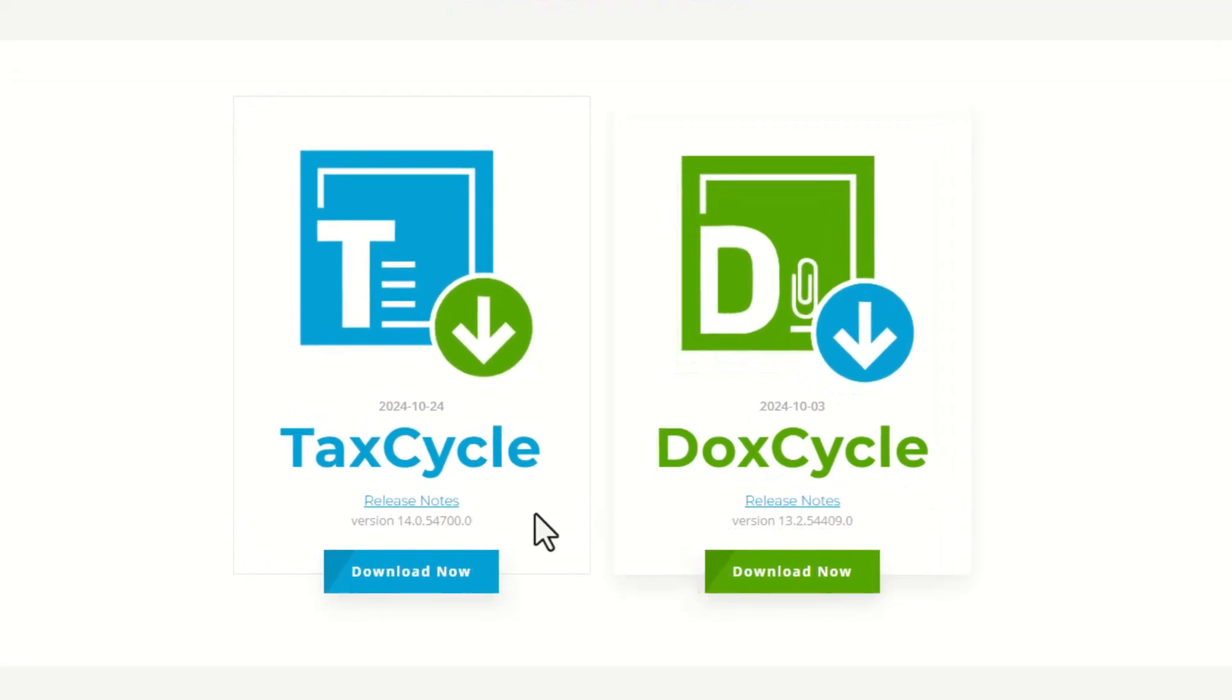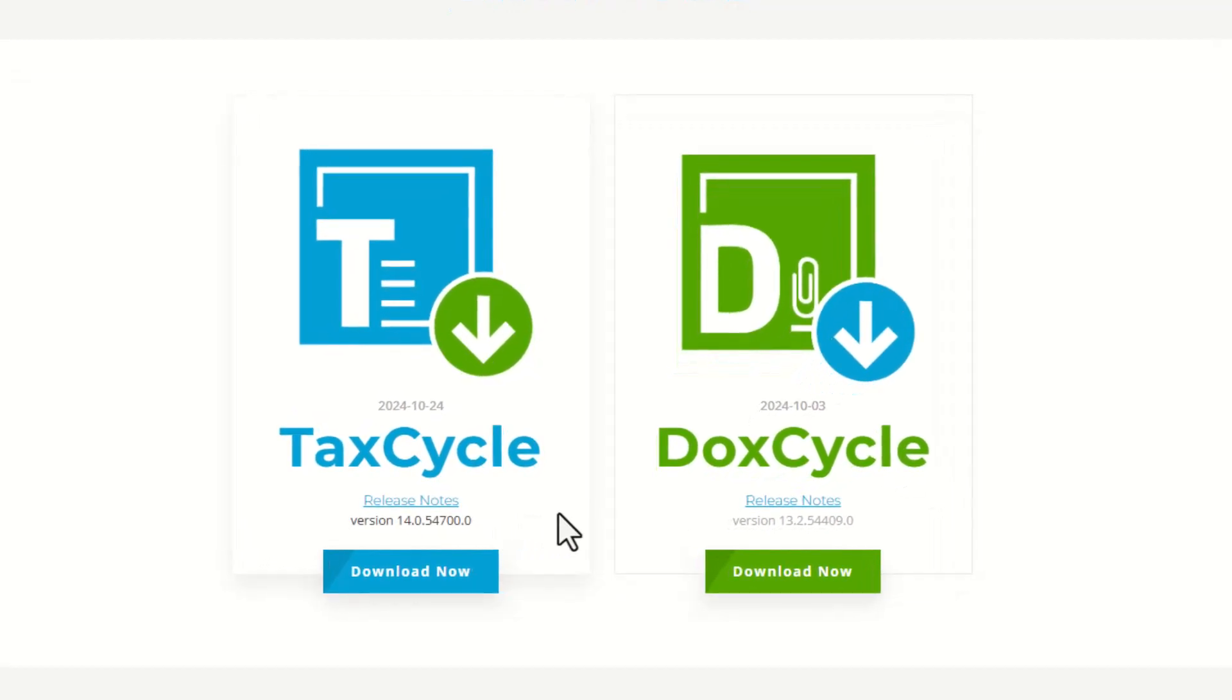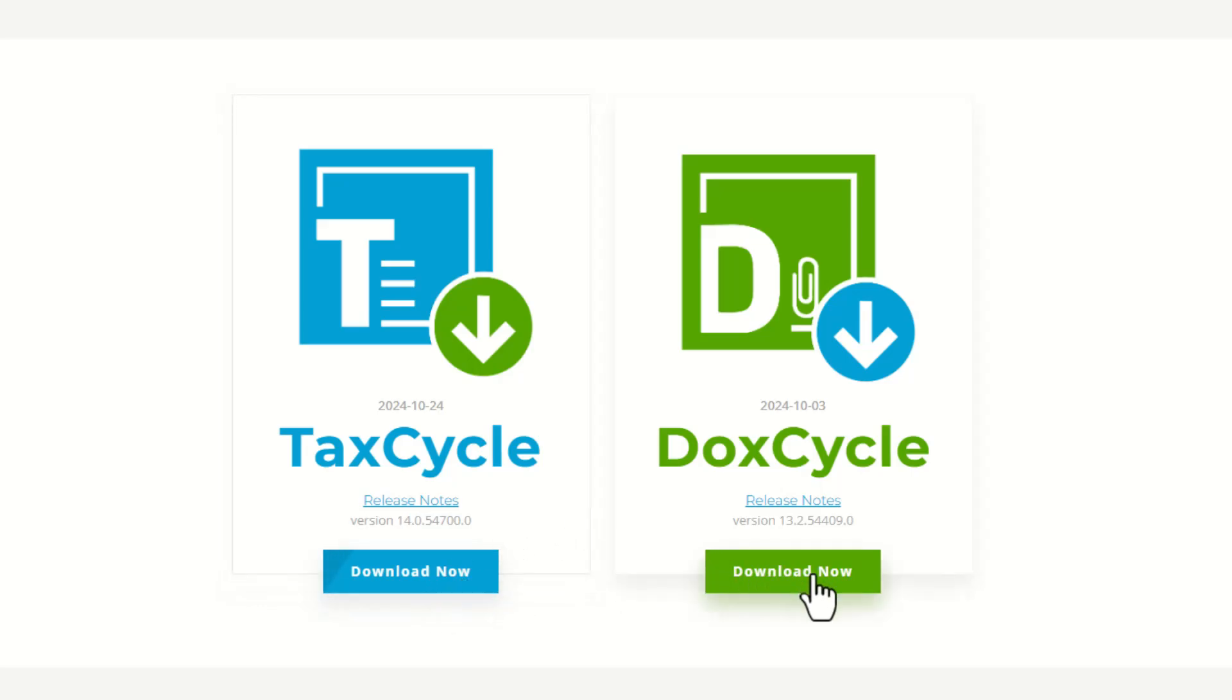Once downloaded, open the setup.exe file to install TaxCycle. Since TaxCycle and DoxCycle are separate programs, download and install each individually if you plan to use both. However, you only need to activate one as your license information is shared across both programs. If you are using TaxFolder, you will want to sign in as well.